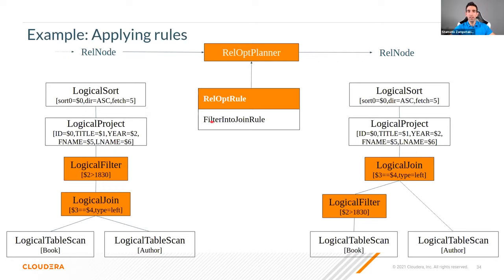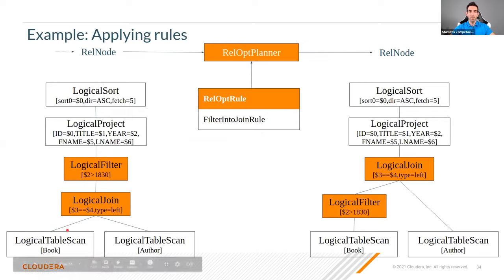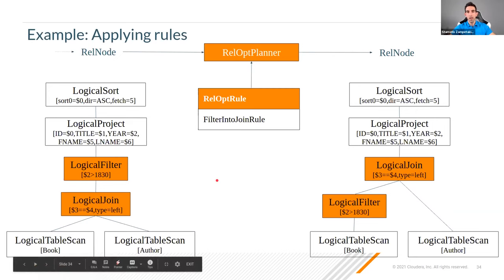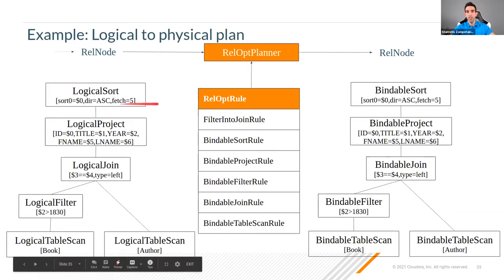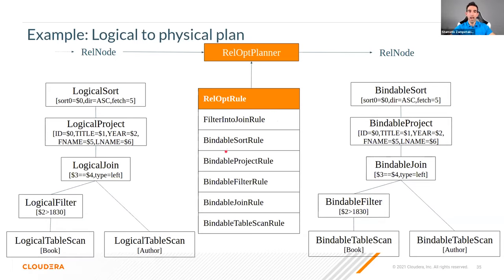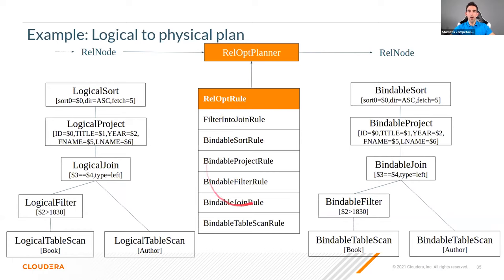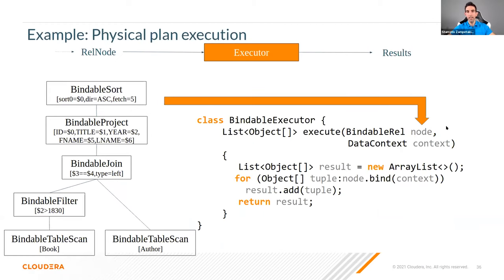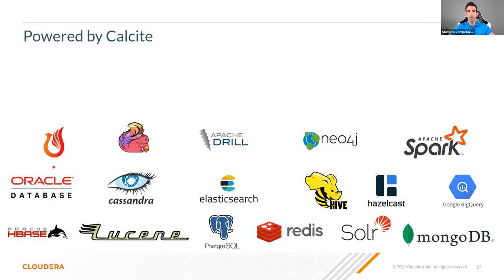And then, we have many rules that go from a logical operator to a physical operator. So here, we kind of choose the implementation algorithm. So we have a one-to-one correspondence. From a logical sort, we use a bindable sort rule, and we go to a bindable sort. So after we have all these things in place, we have our physical plan that we can execute, and get back our results. Let me just check, in terms of time, how I'm doing. Yes, okay.